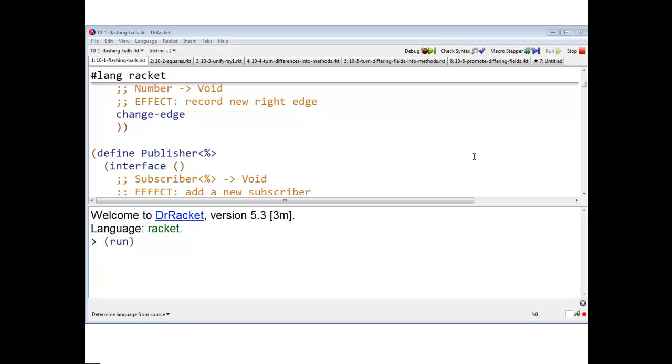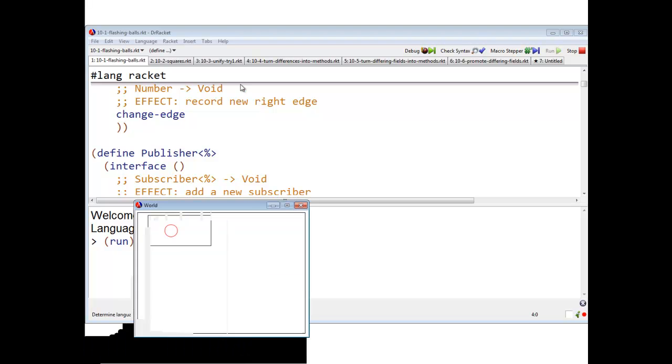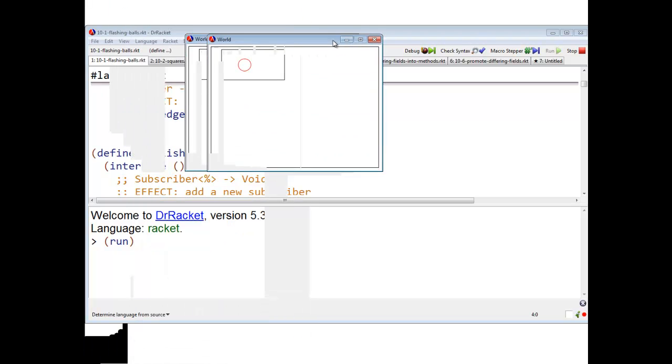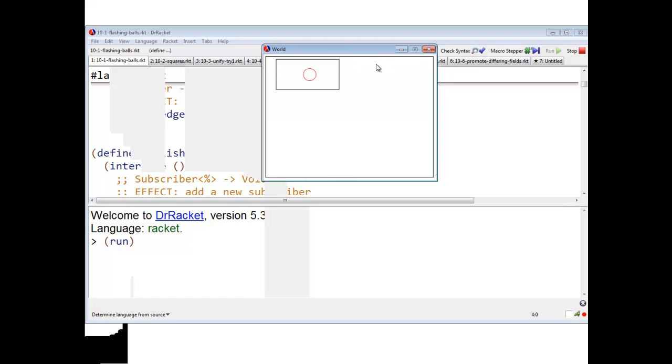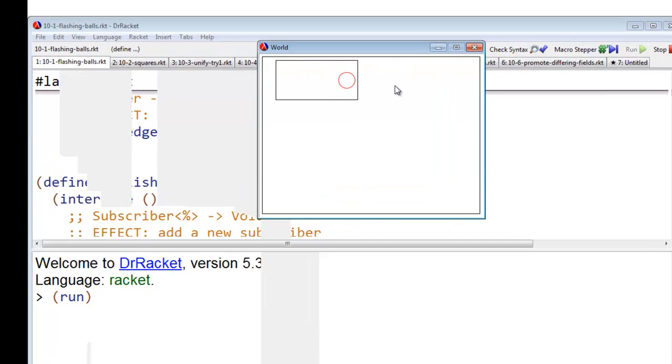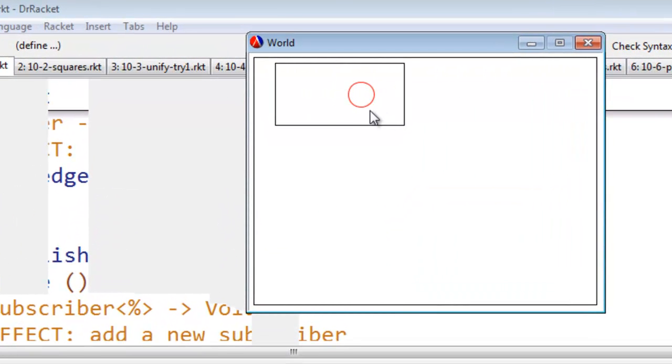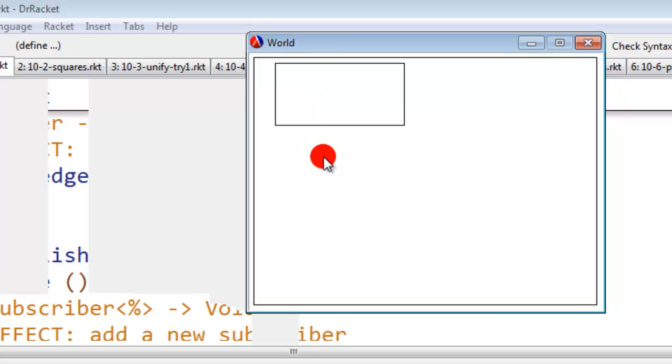This is another example in our series about balls in boxes. Get him out of the way, right.